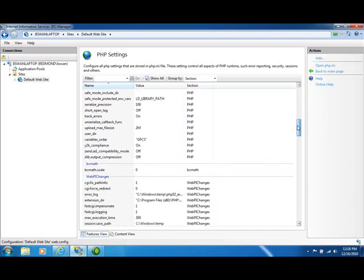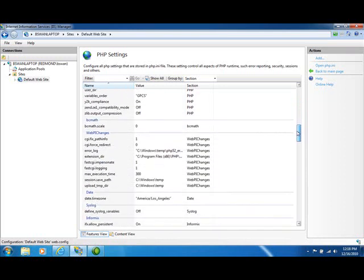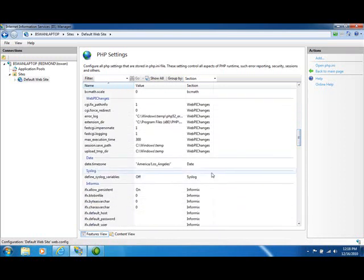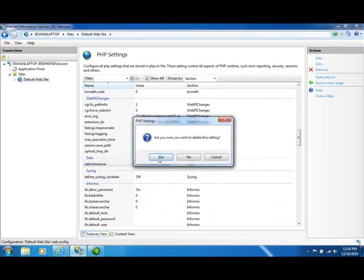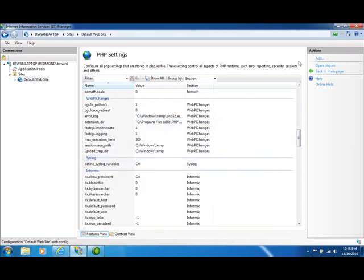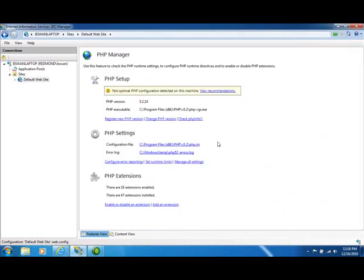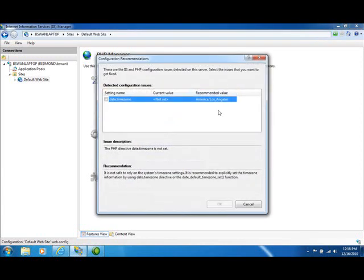And we can actually make changes from within this UI. So for demonstration purposes, I'm going to make a change you probably wouldn't really want to make. I'm going to delete the date.timezone setting. So we want to delete that. And when I go back to the main page, I get a notice from the PHP Manager that says PHP is not configured optimally on this machine. And it will provide recommendations. And it will do this for anything that it views as a non-optimal configuration.